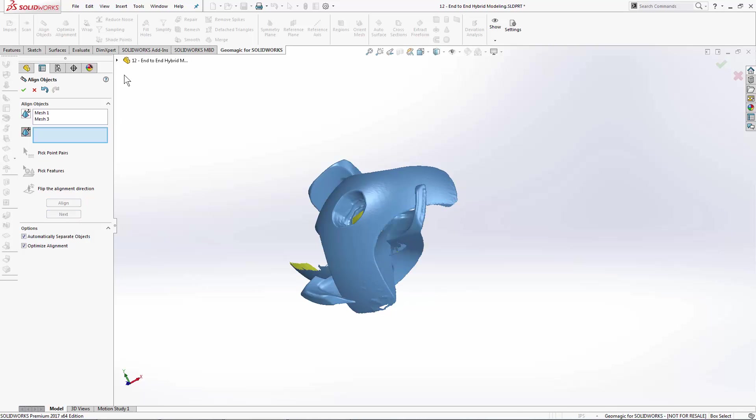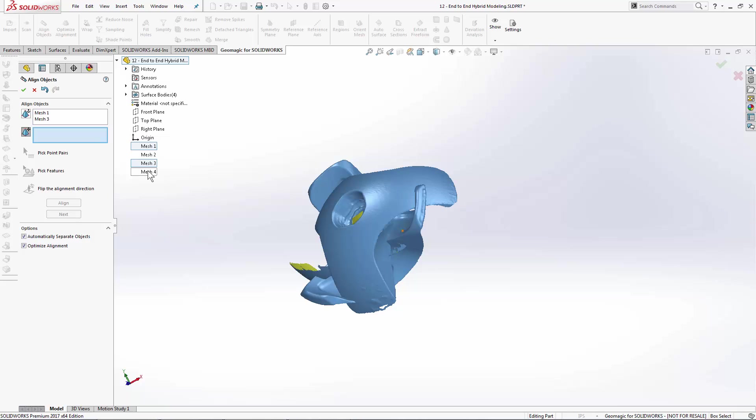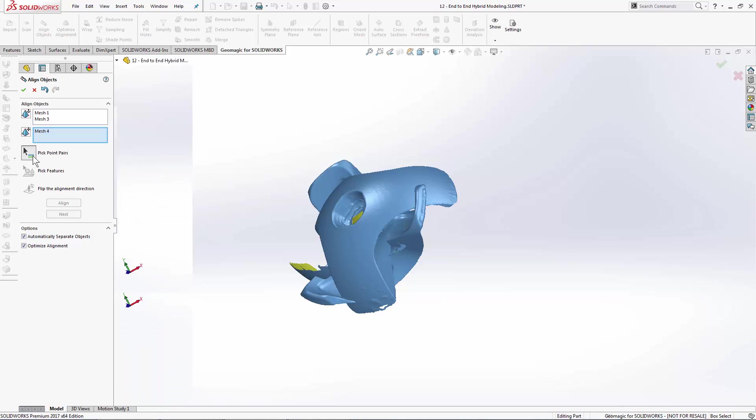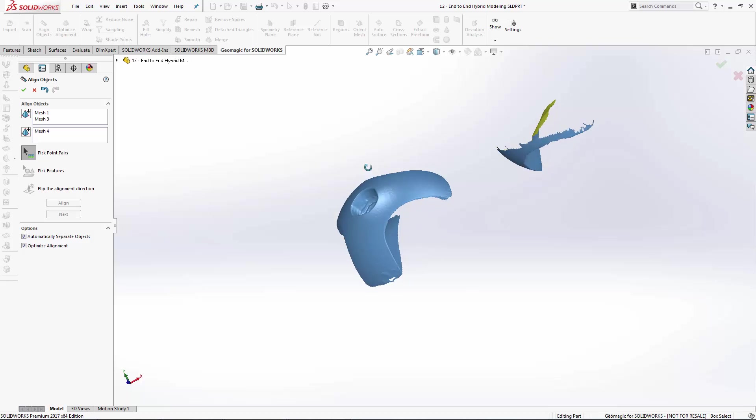So we'll hit Next, and we'll repeat that two more times, starting with Scan 4. Pick pair points.